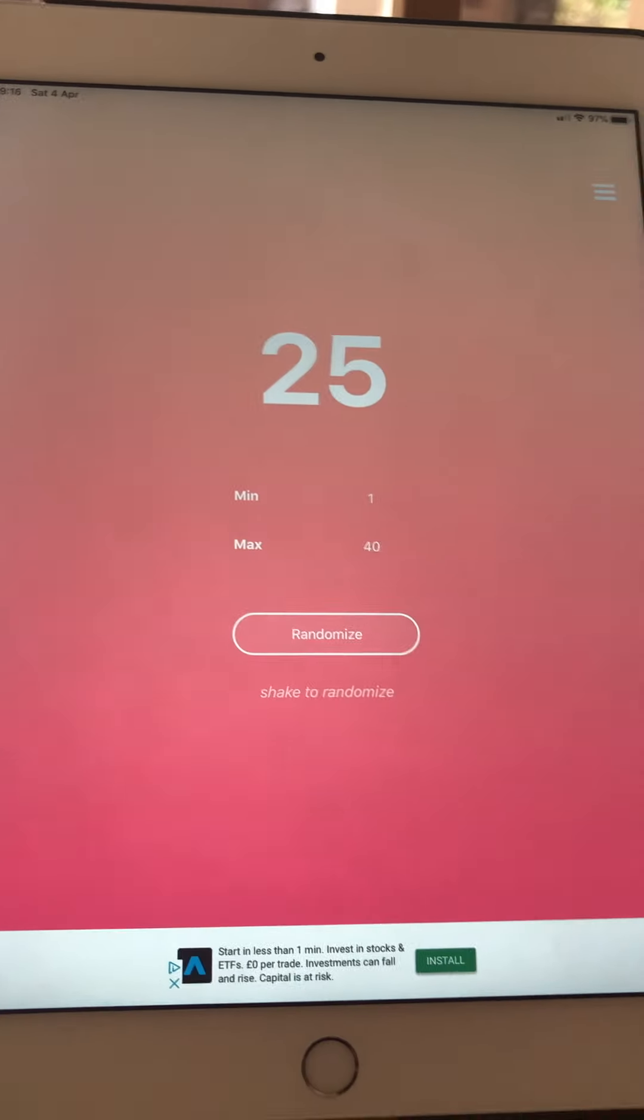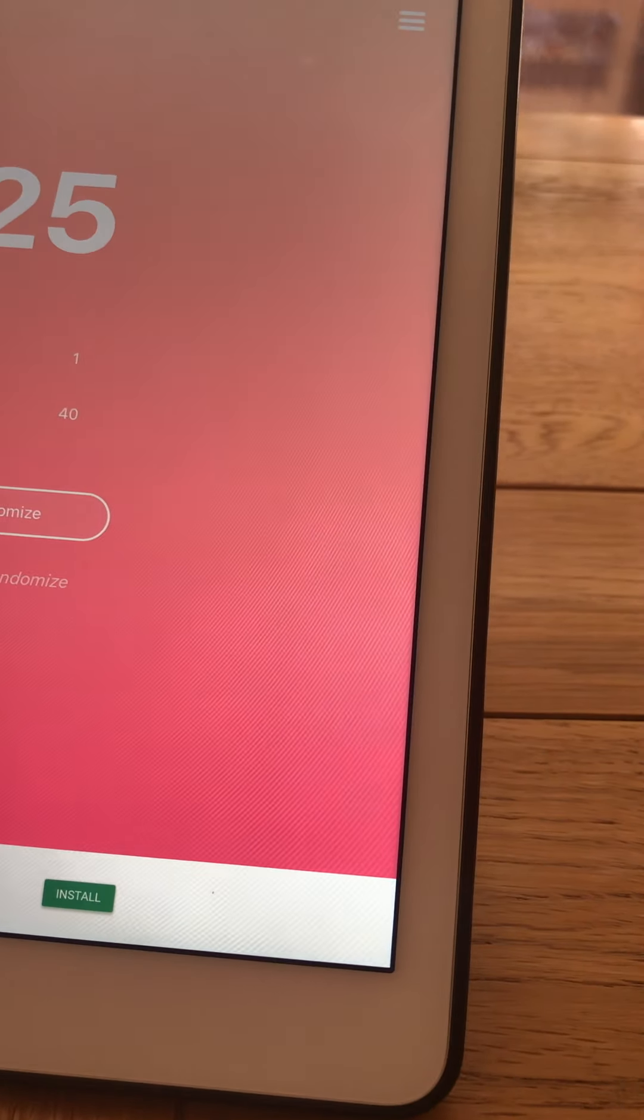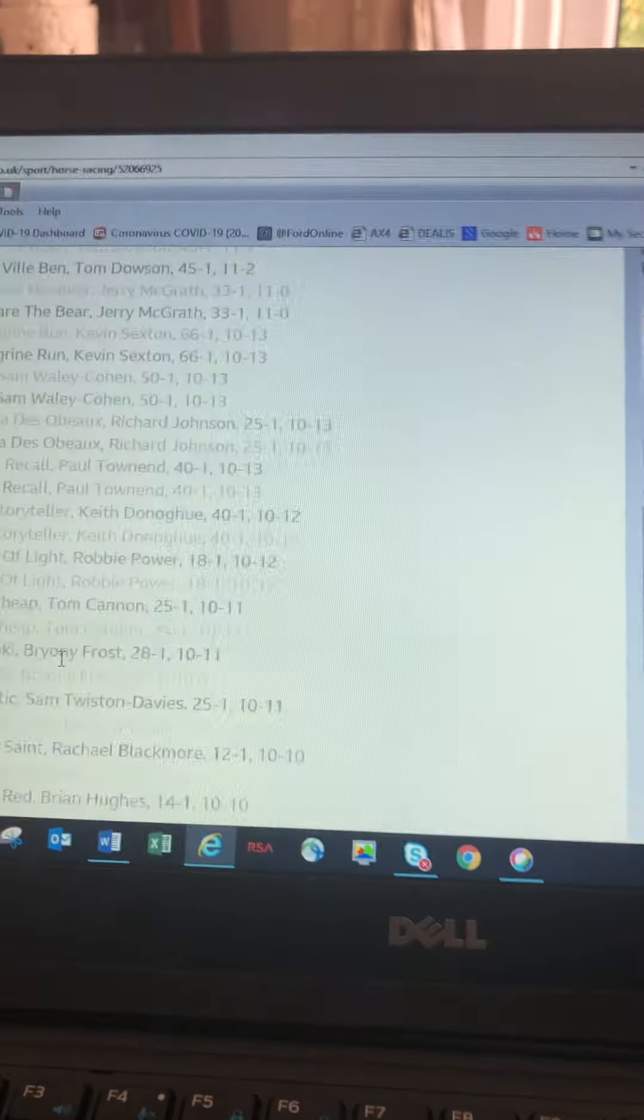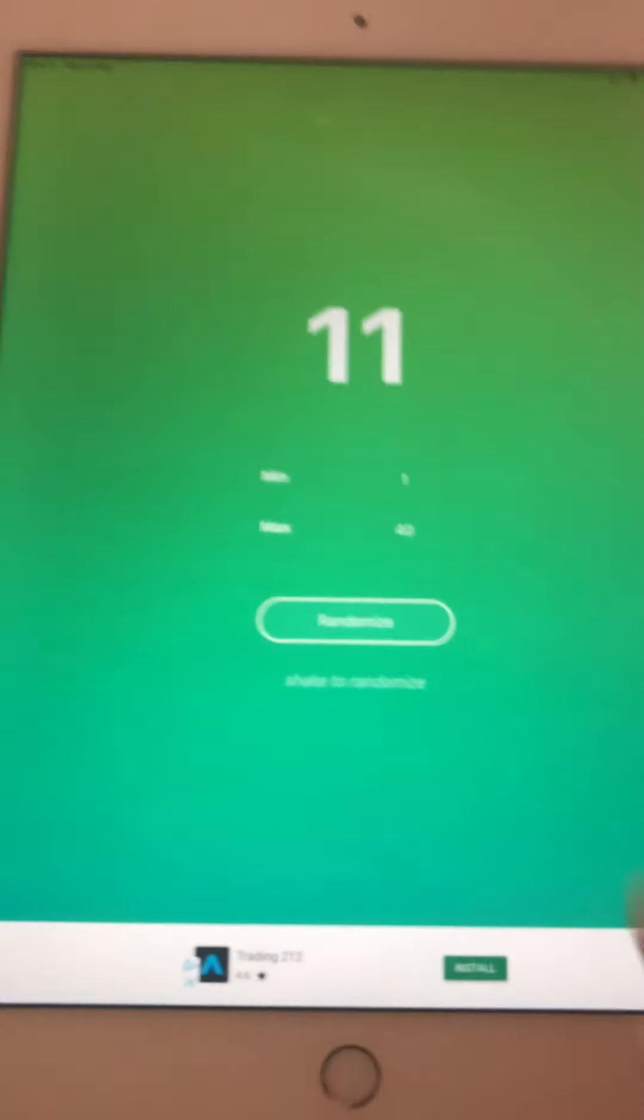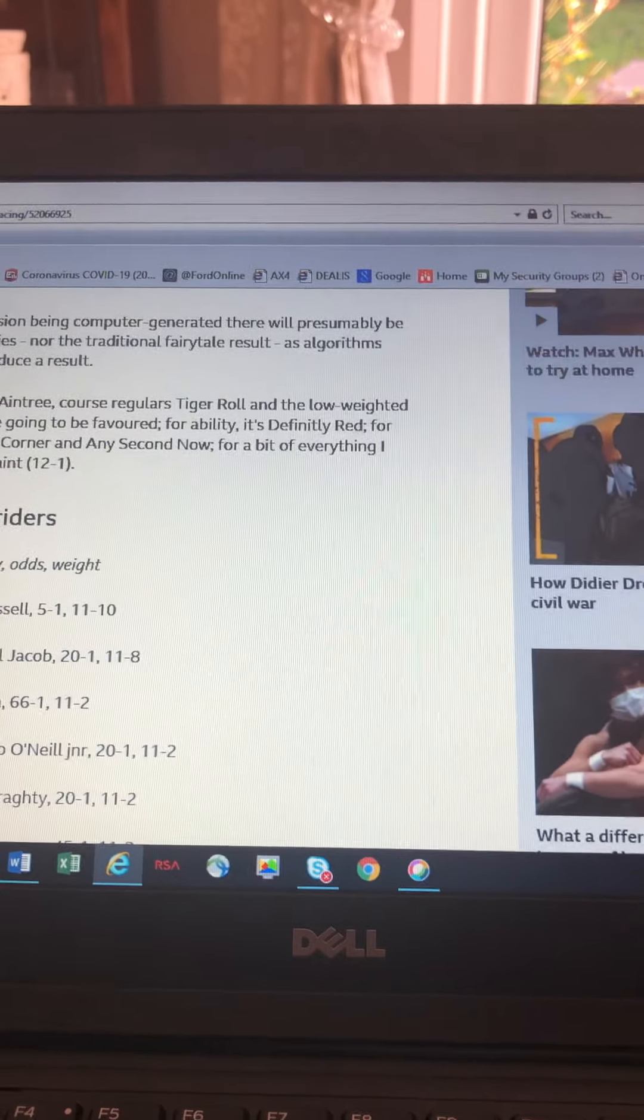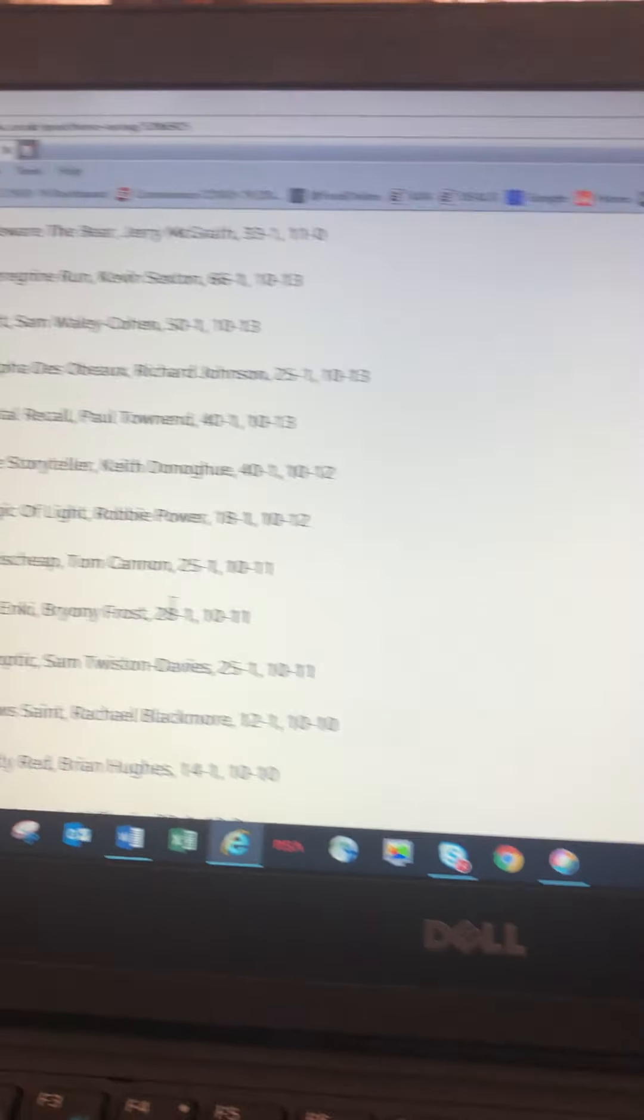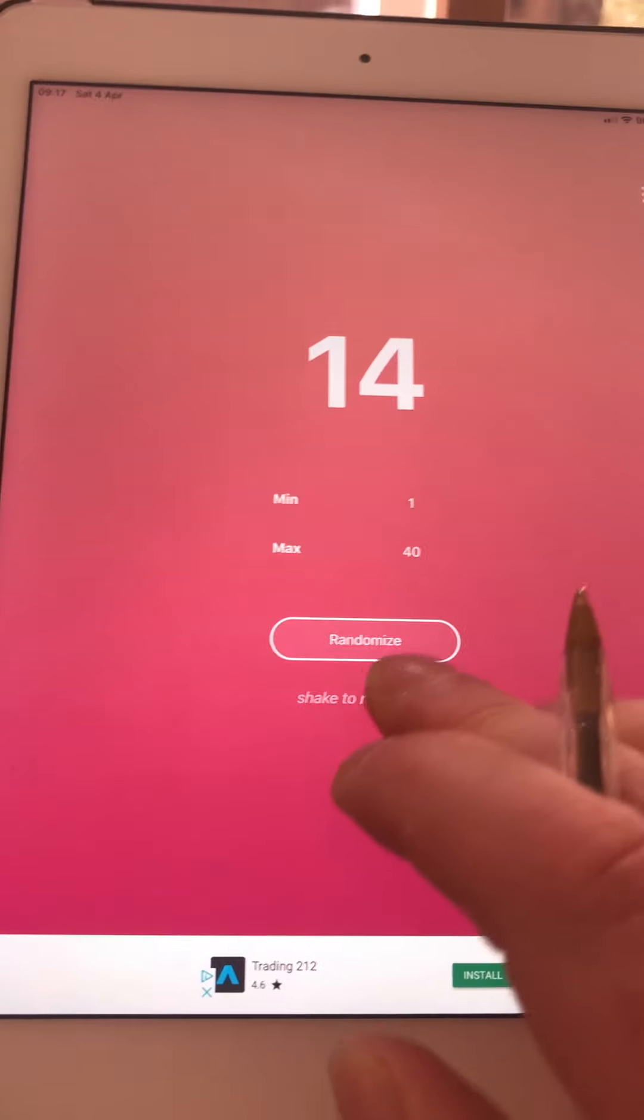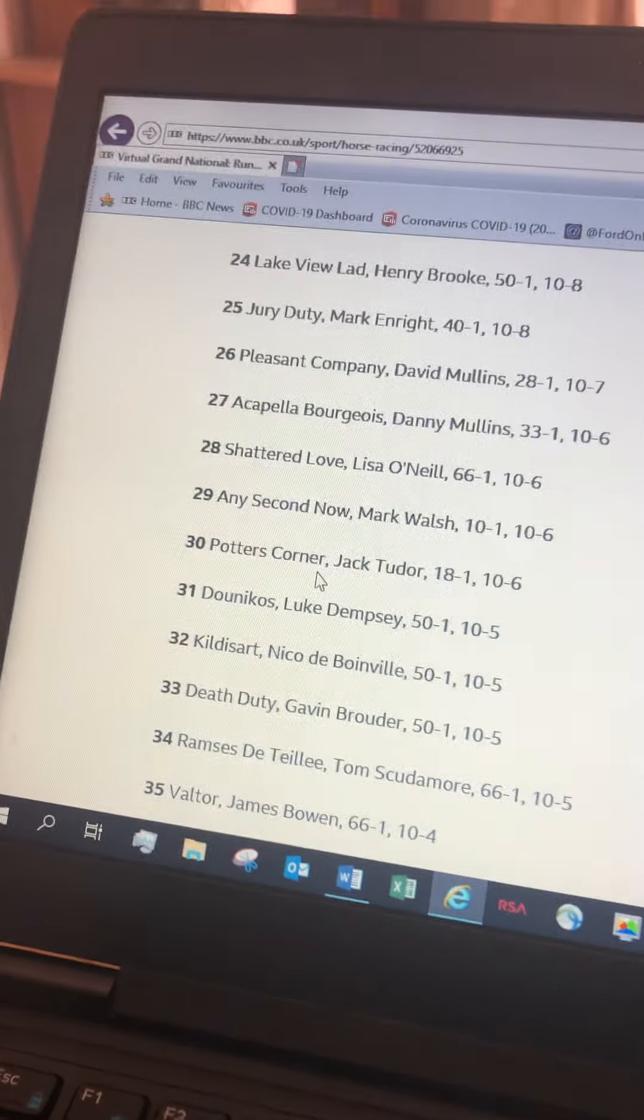Okay so that's 24. Jake's third horse is number 25, Jury Duty. Emily's third horse is number 11, Total Recall. Alex's next horse is number 2, Bristol Demar. Langer's third horse, number 14, Talk is Cheap. Annie's next horse, number 30, Potter's Corner.